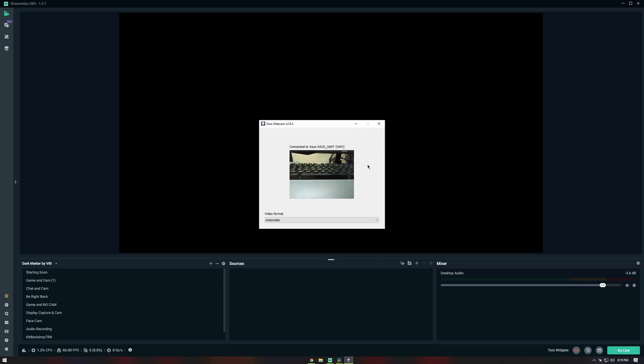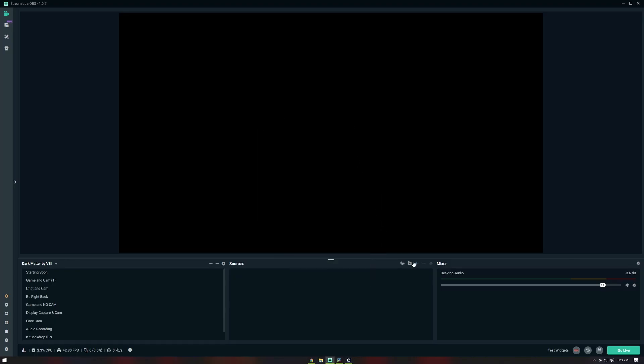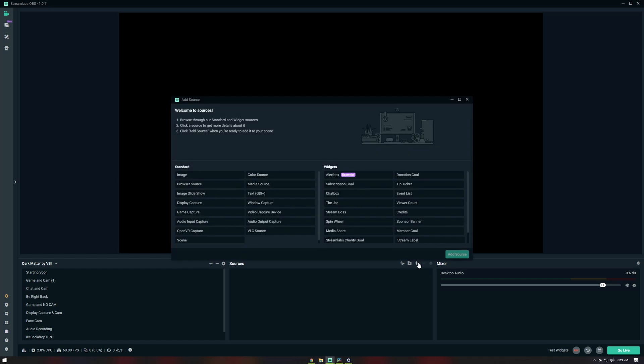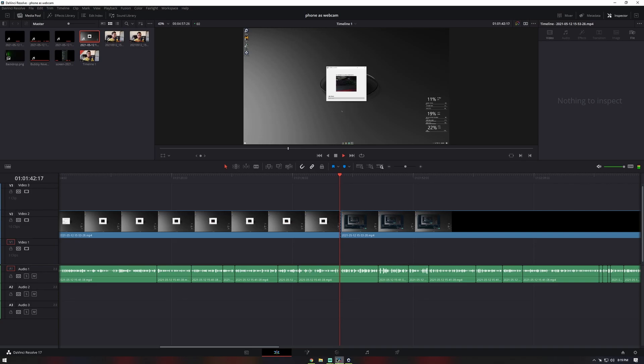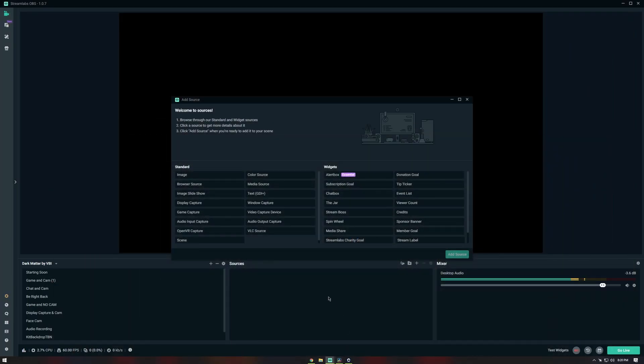You can also use this while streaming or for recording videos like I am right now. Just go to OBS, add a video capture device to your scene, select Irian webcam, and you're good to go.